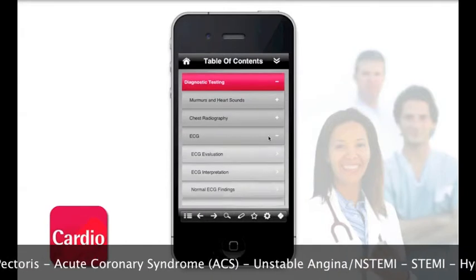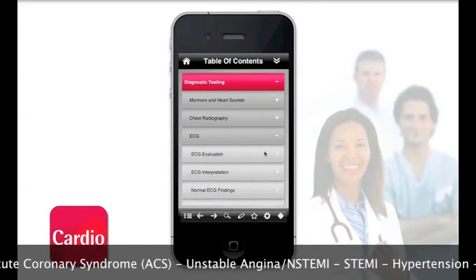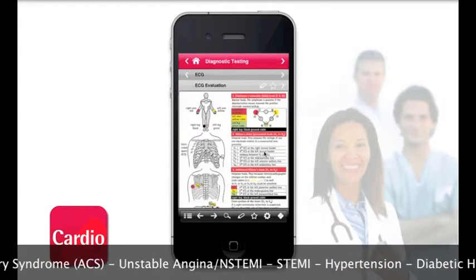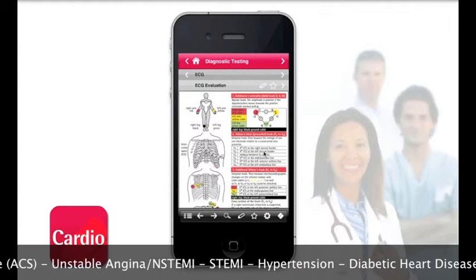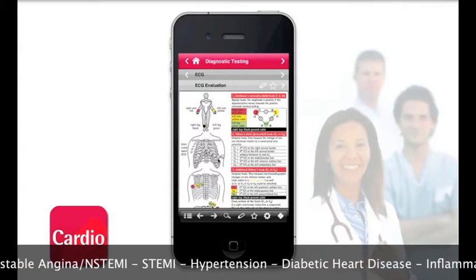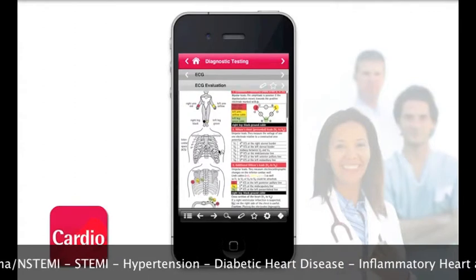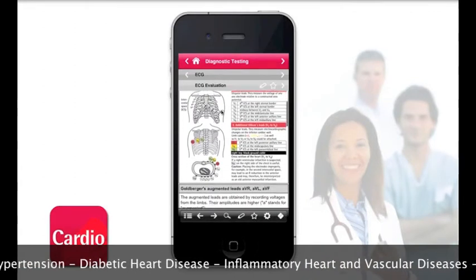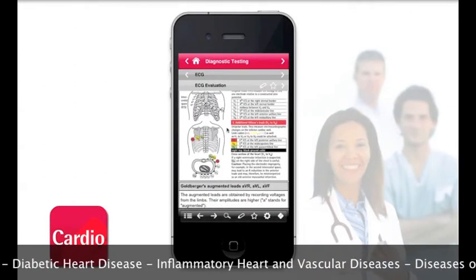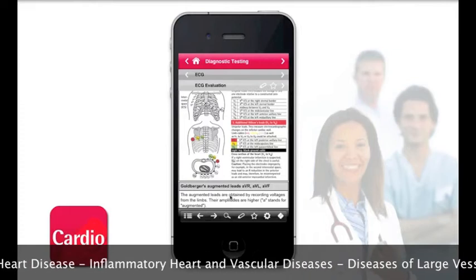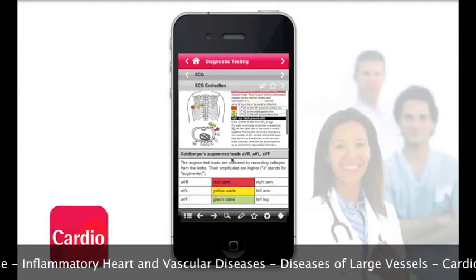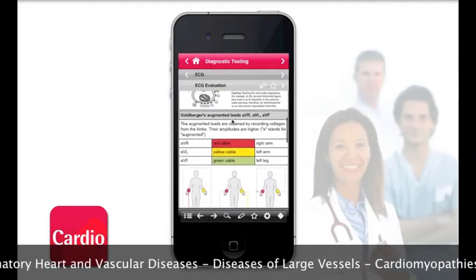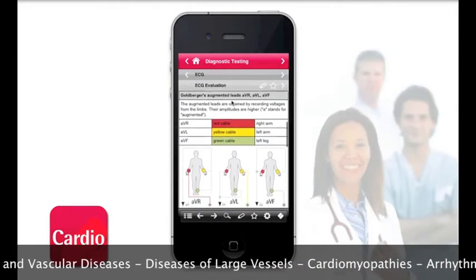The app allows users to quickly and efficiently organize, locate and assimilate important clinical information at the point of care. To achieve this, the app implements an advanced and highly intuitive user interface developed using the latest iOS technology.